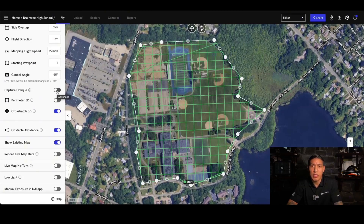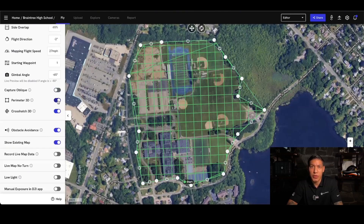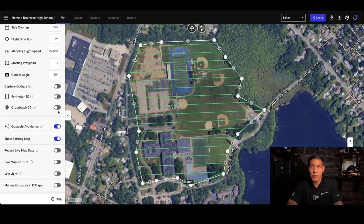For capture obliques, it's adding in extra angles at the return-to-home and the beginning captures. Perimeter 3D is adding in more captures on the perimeter so you can get a better side profile of the overall site. Crosshatch is the pattern of which it's flying, as you can see here.